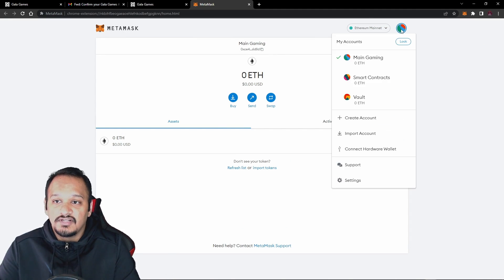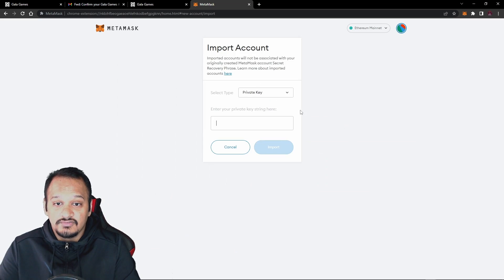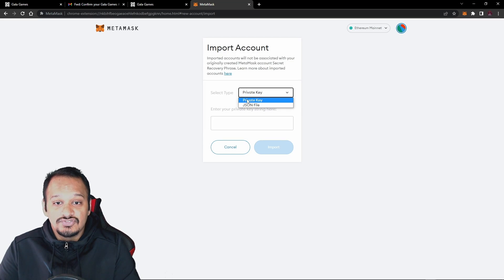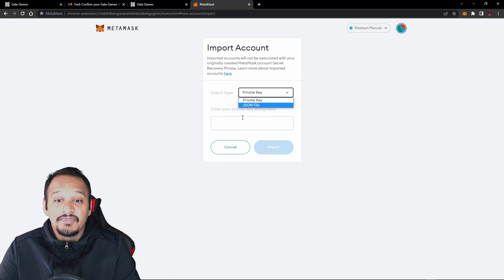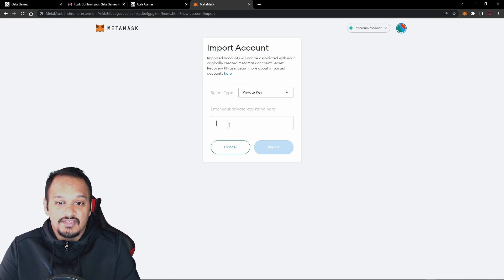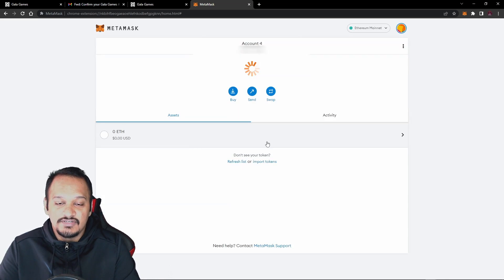Now what you want to do is you want to click on the icon here and then go to import account. And make sure you select private key and not JSON file because we currently have a private key. And then you just want to enter the private key here and then press import.